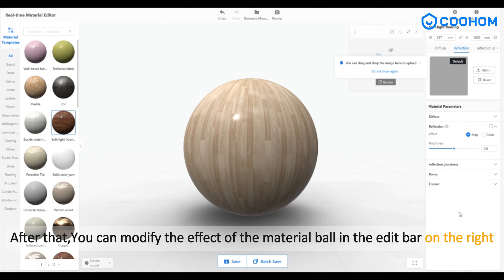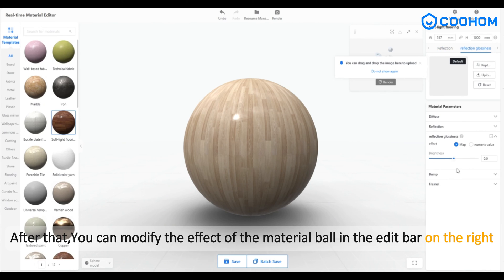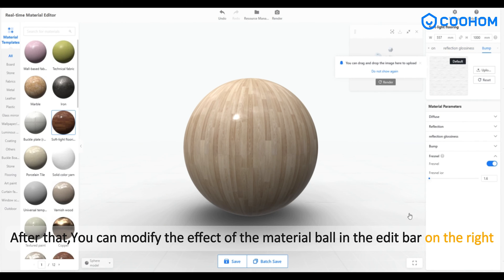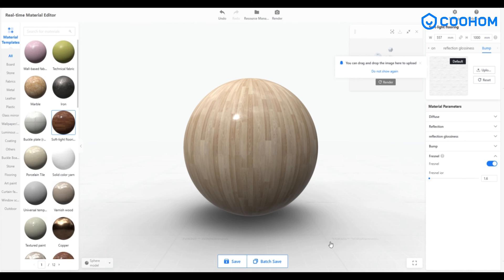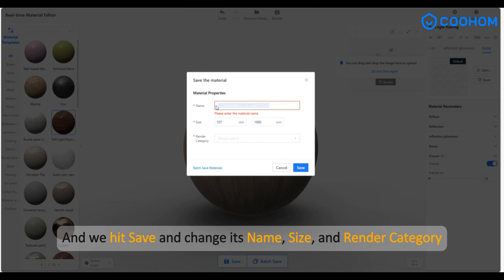After that, you can modify the effect of the material ball in the edit bar on the right. Then hit 'Save' and change its name, size, and render category.